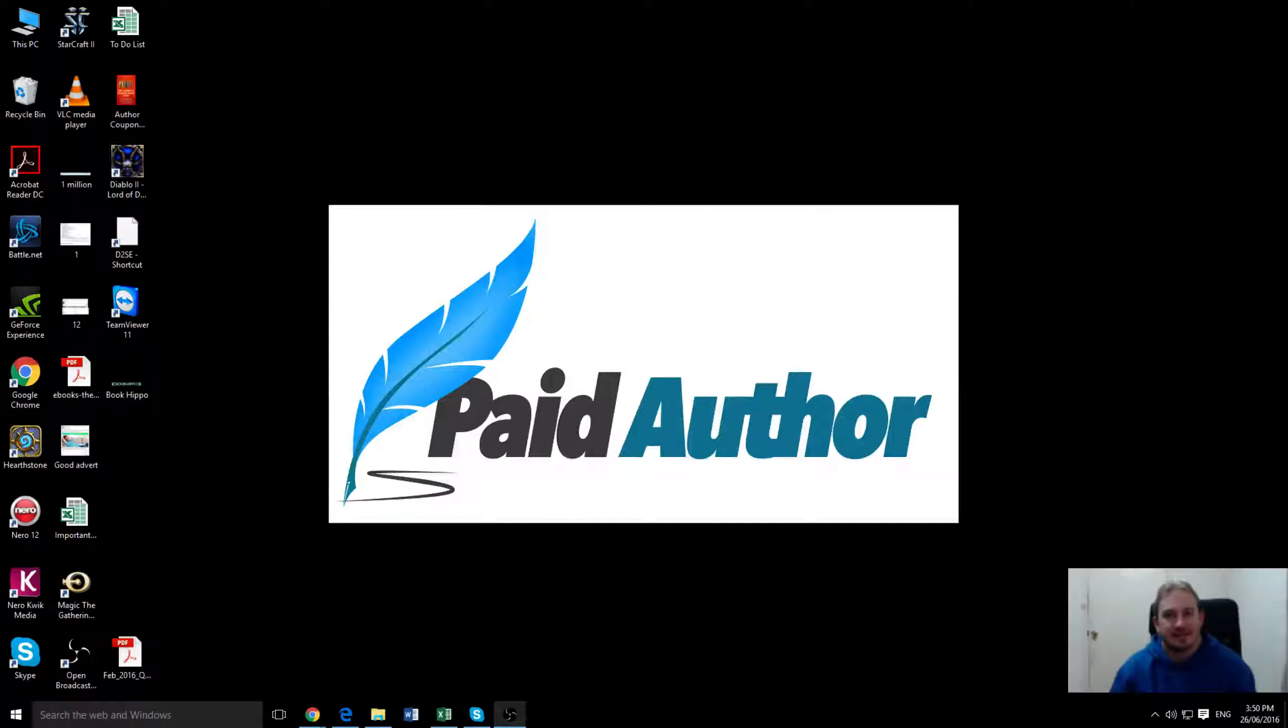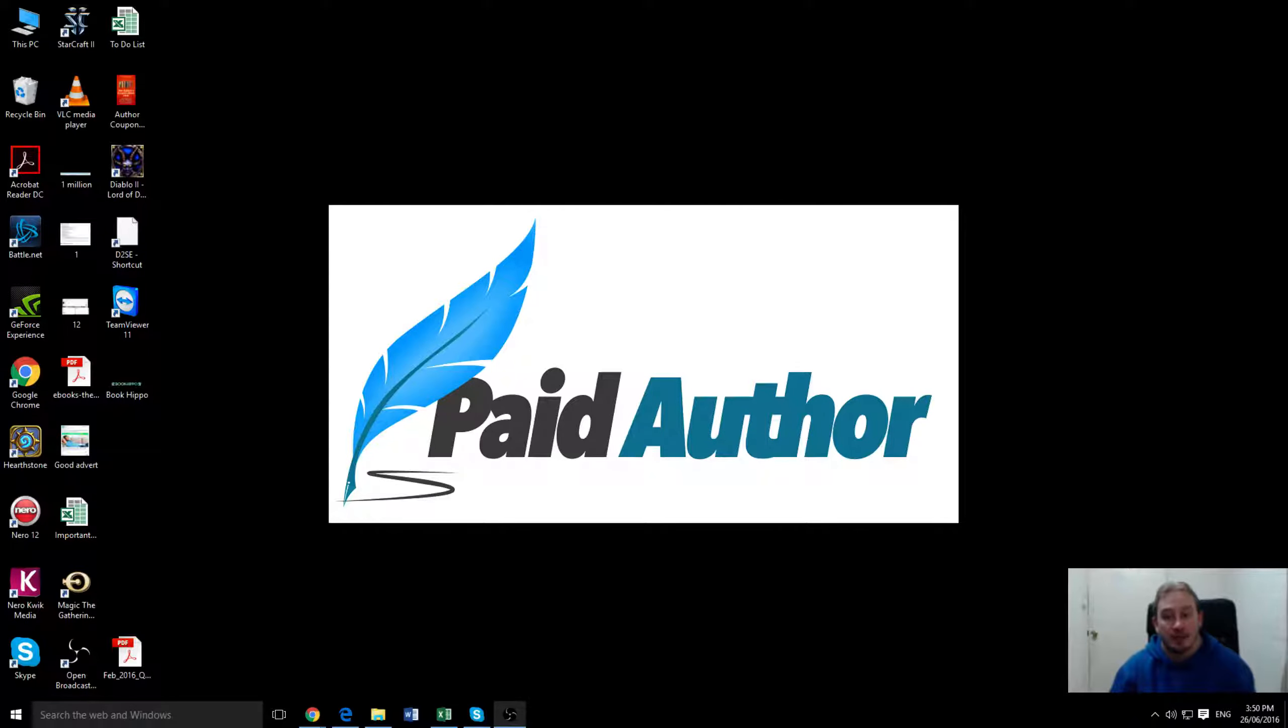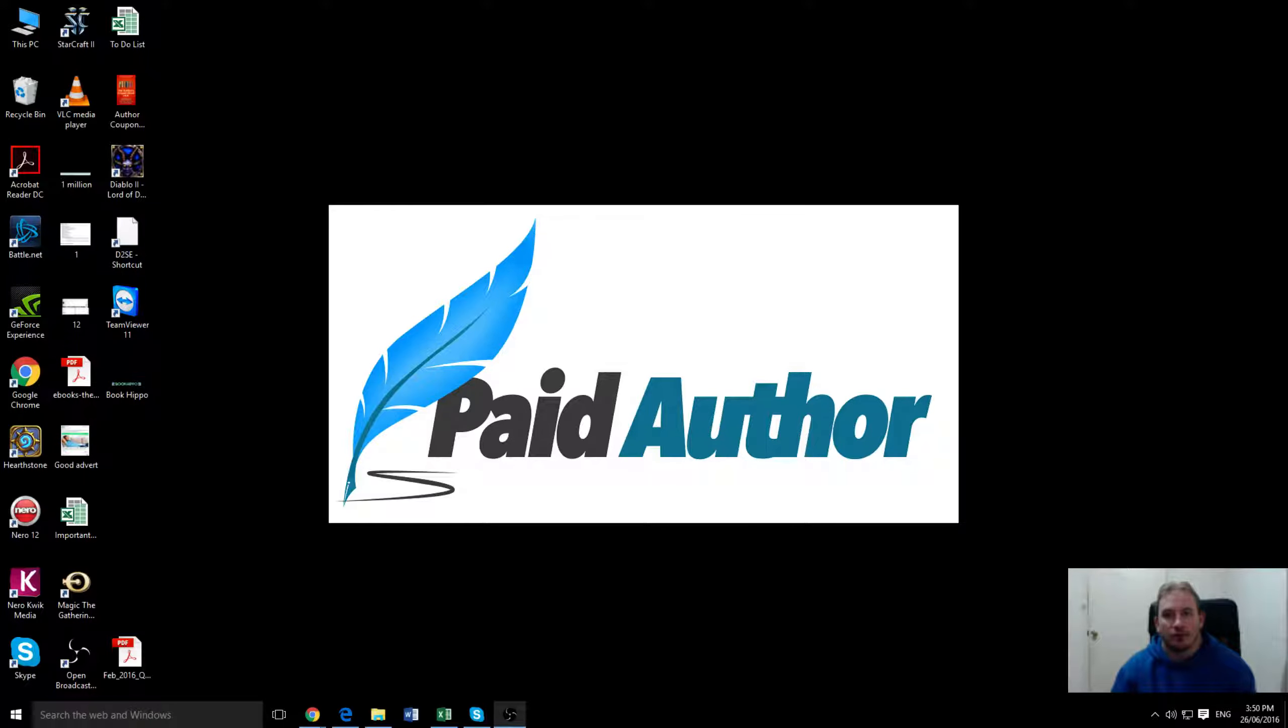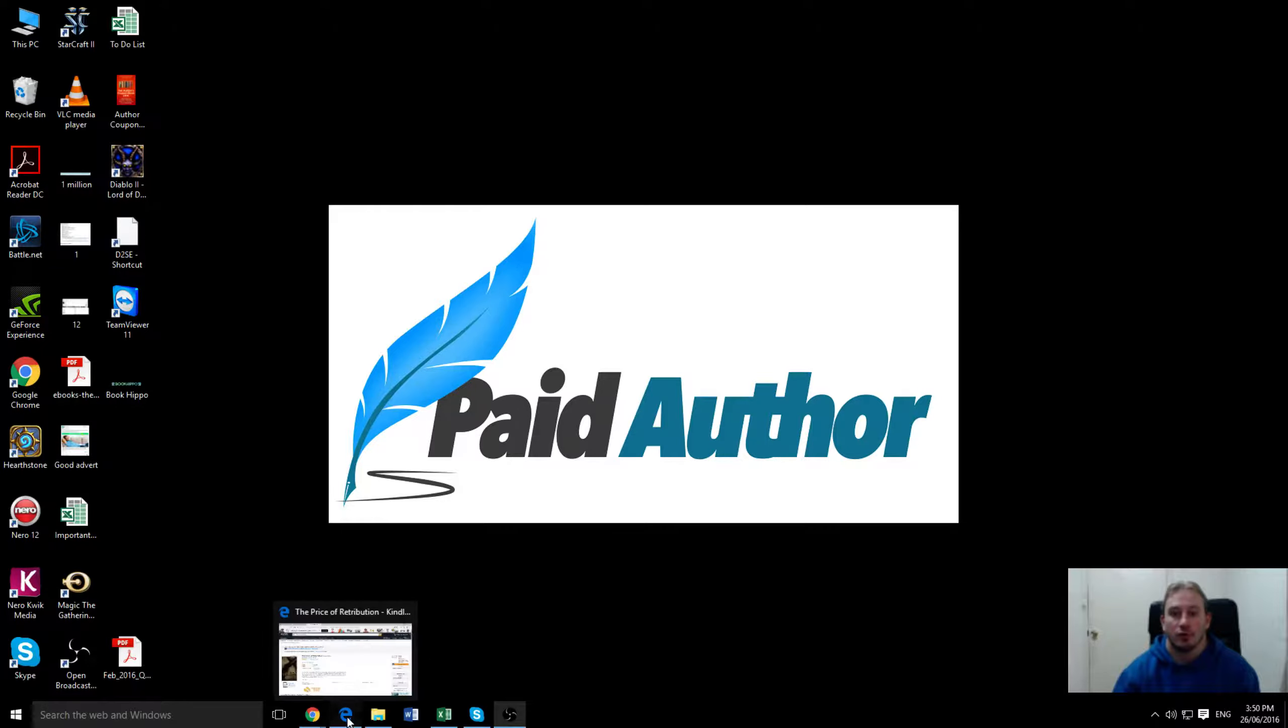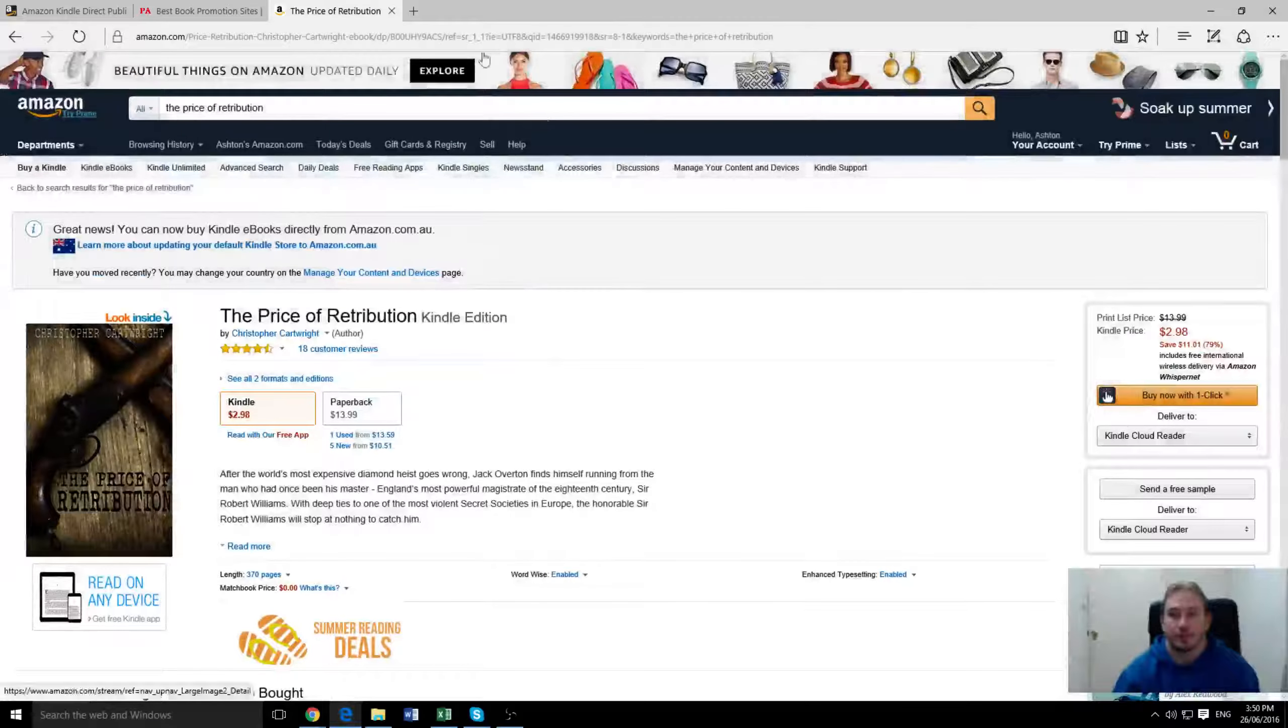G'day guys, it's Ashton Cartwright here from paidauthor.com. Today we're going to be doing a review of one of the book promotion sites from the United Kingdom. It is called Book Hippo.